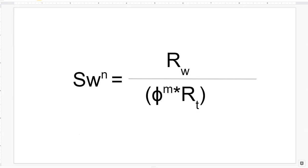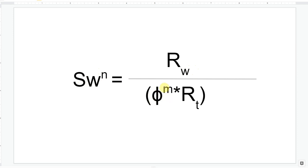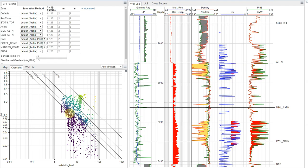But before I do, let's really quickly jump to the basic structure of the Archie's equation. So, this equation essentially shows us that our water saturation to the n power is equal to our formation water resistivity divided by our porosity to the m power times our deep resistivity. So, keeping this structure in mind, let's jump back to the platform and take a look at the picket plot. So, the picket plot can directly tell us, or directly reflects, each of these parameters.